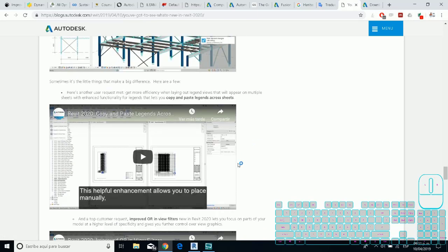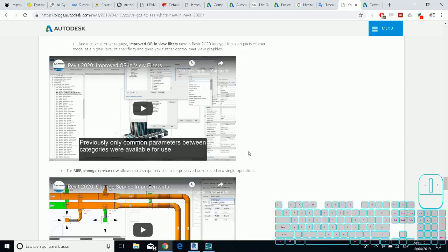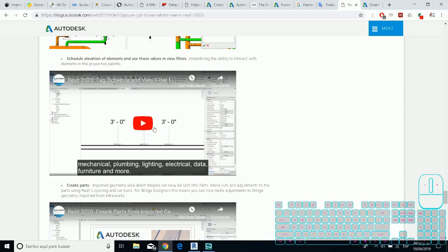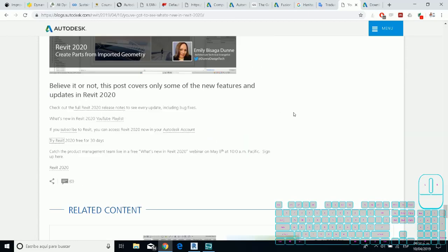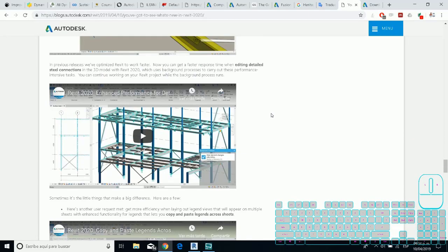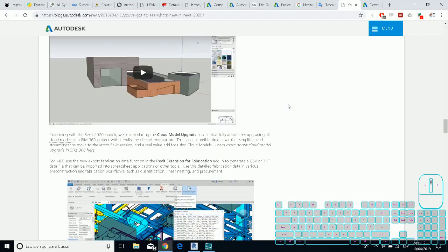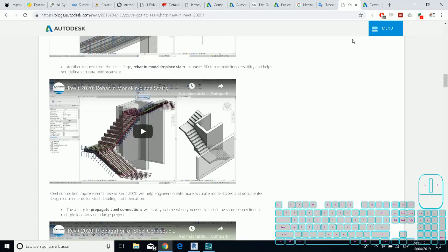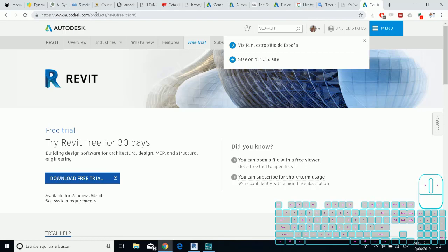If you see, you have a lot of enhancement in the steel and the structural side. And then for the visual graphics you have the improvements in the filters and in the material elements. And this is all the releases for 2020.